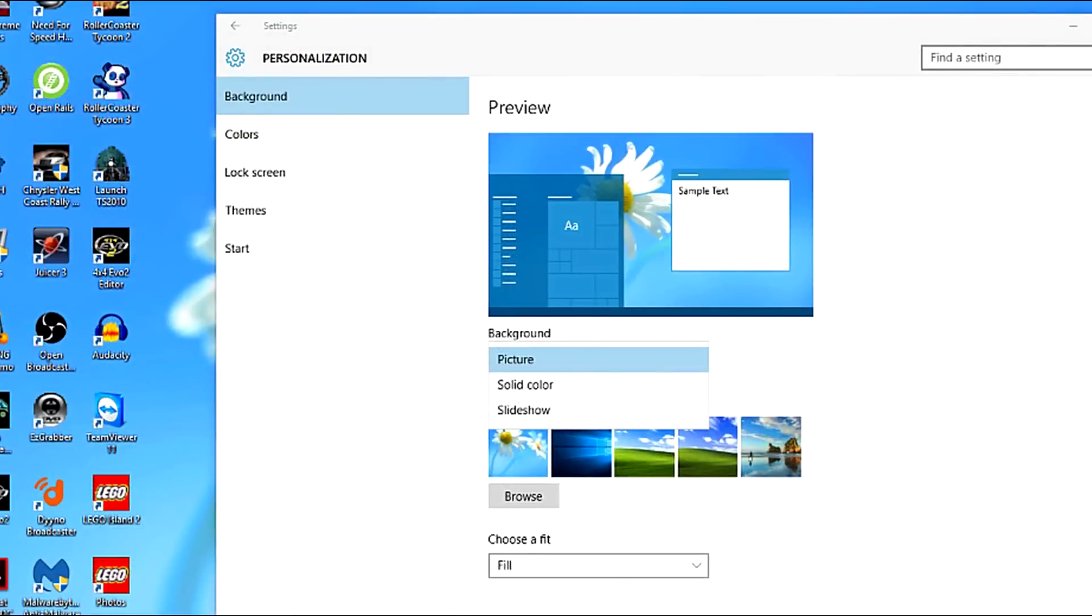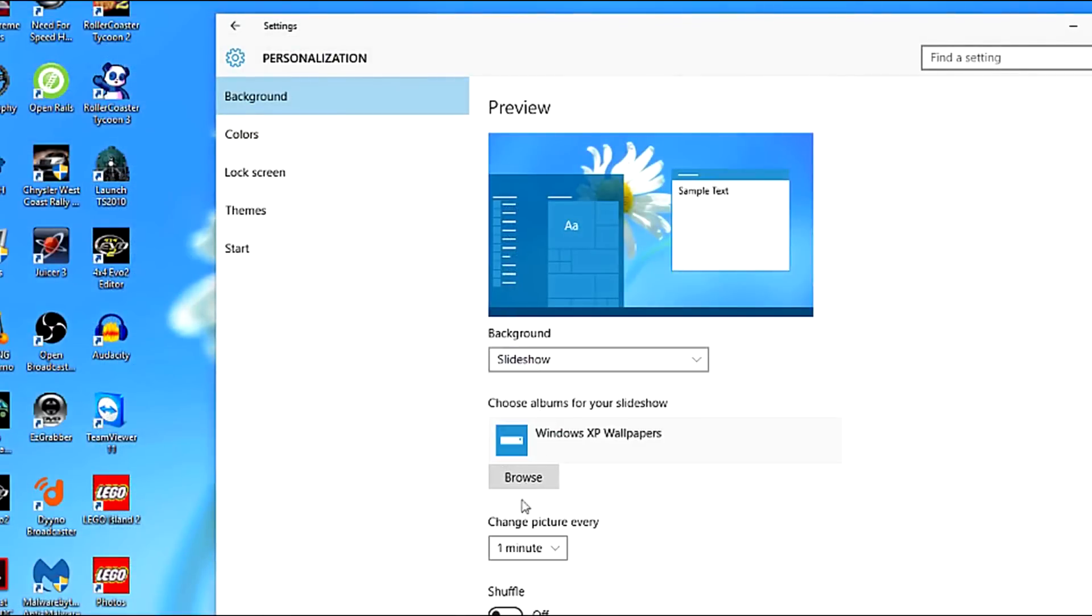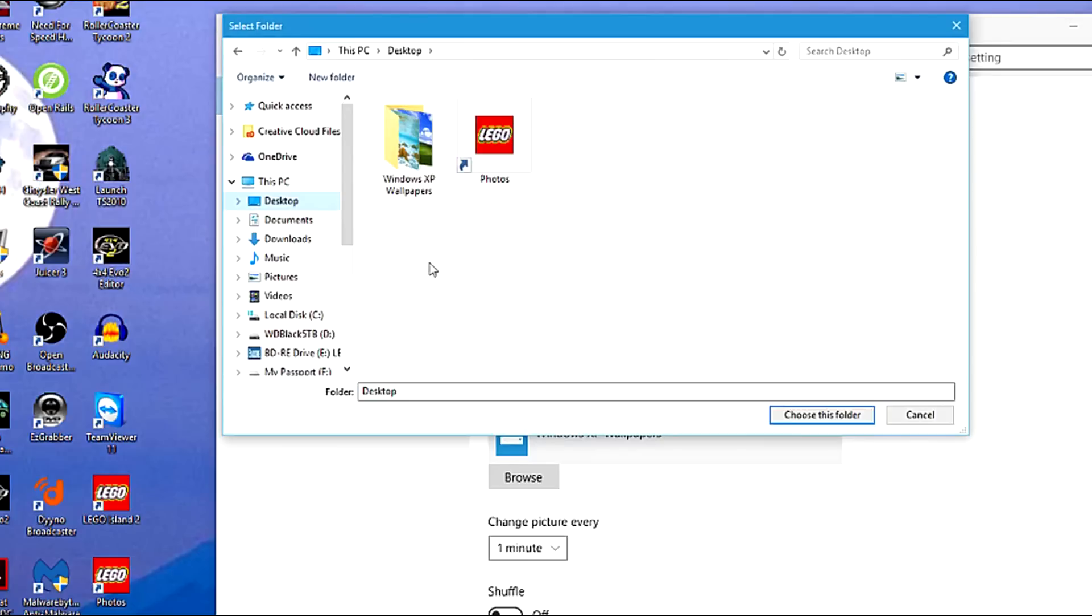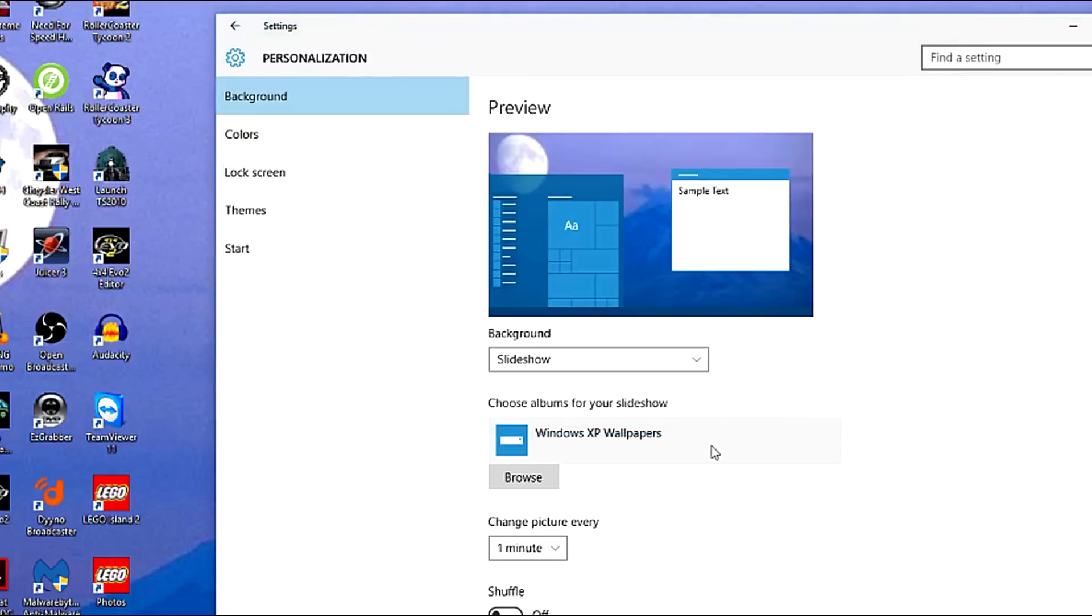Once you're done, go back to the Control Panel and select Slideshow. Click on the folder you made and choose this folder.